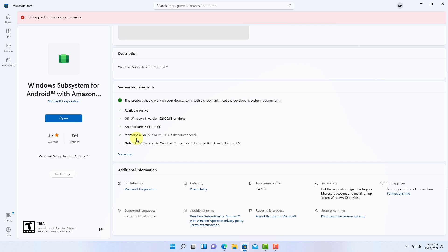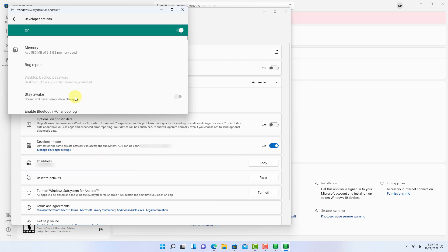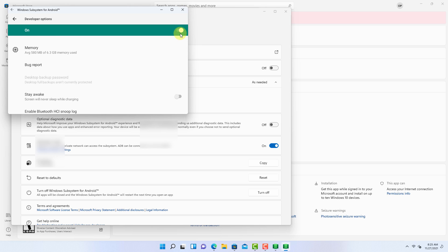After installation, open Windows subsystem for Android. Now click here and turn on the developer mode. Then click on manage developer settings. It will ask you to give some permissions. Give it every permission. Then this window will appear. Now close this window.